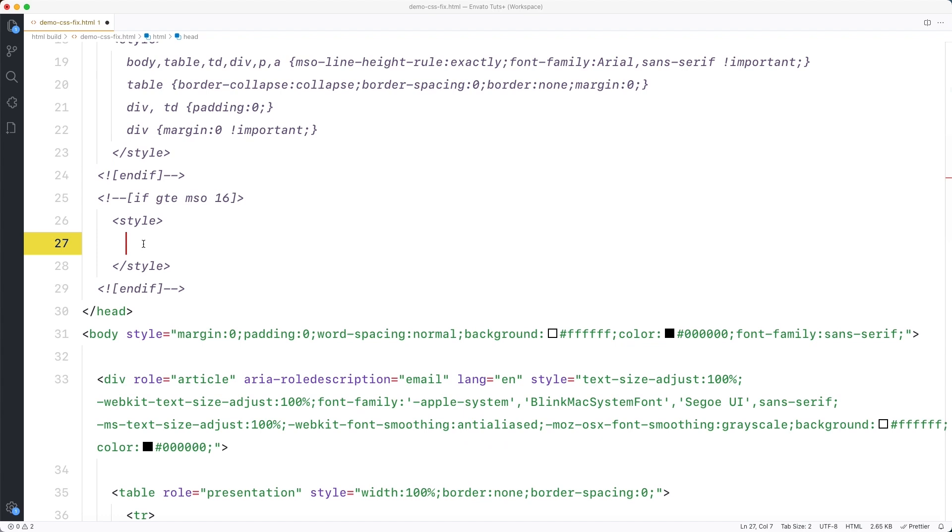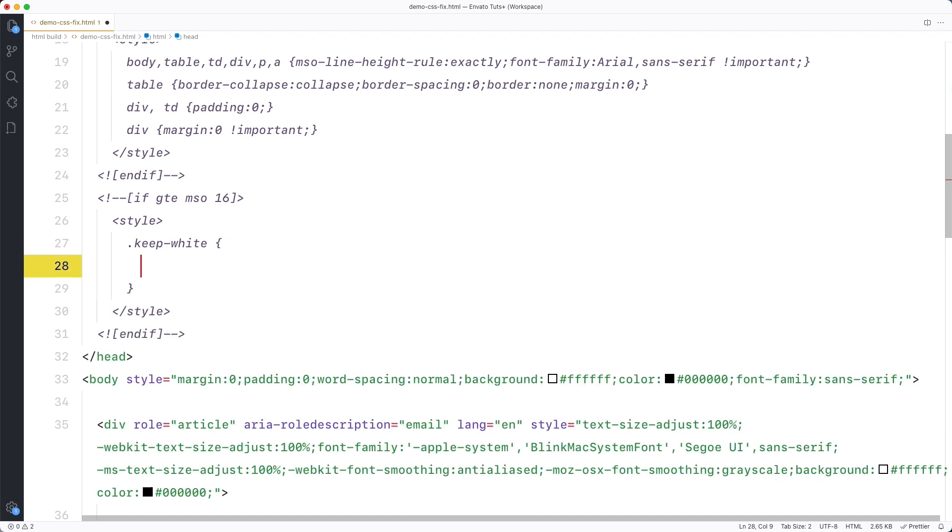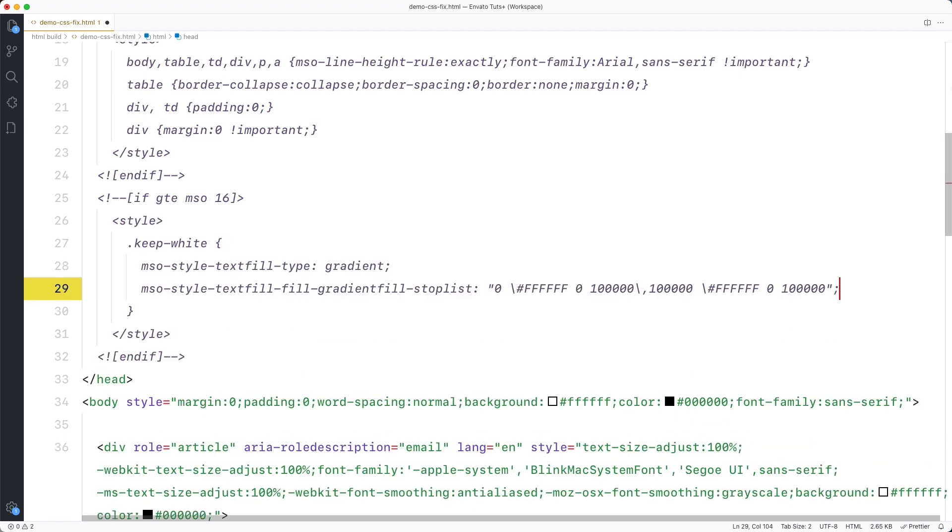Now we can create our CSS rule. Write in the name of the class that you used and now inside the rule, paste the CSS that you just copied from the gradient file.